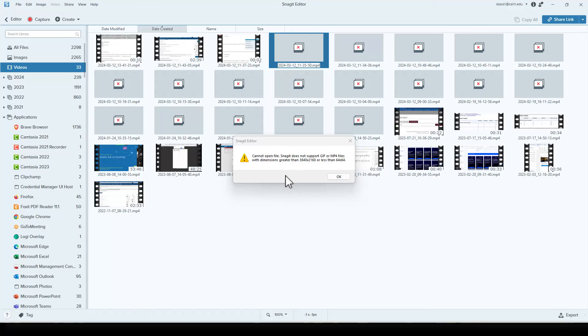The error message states that Snagit does not support GIF or MP4 files with dimensions 3840 by 2160, when actually the video is much smaller.